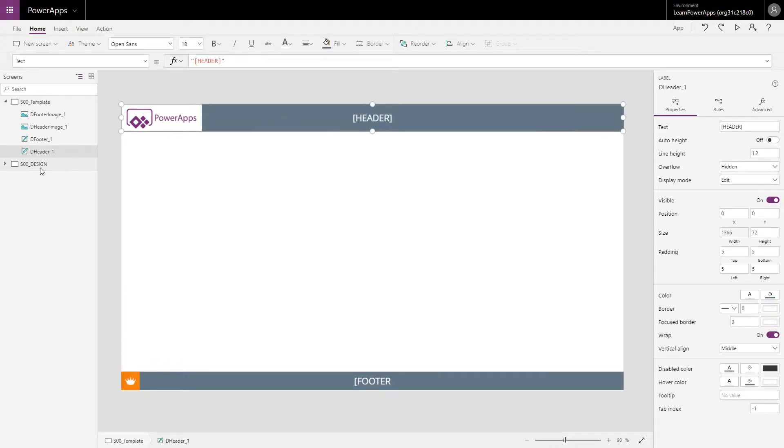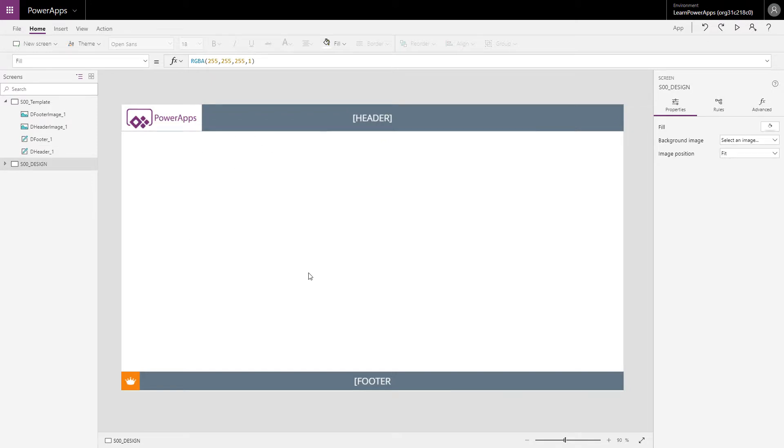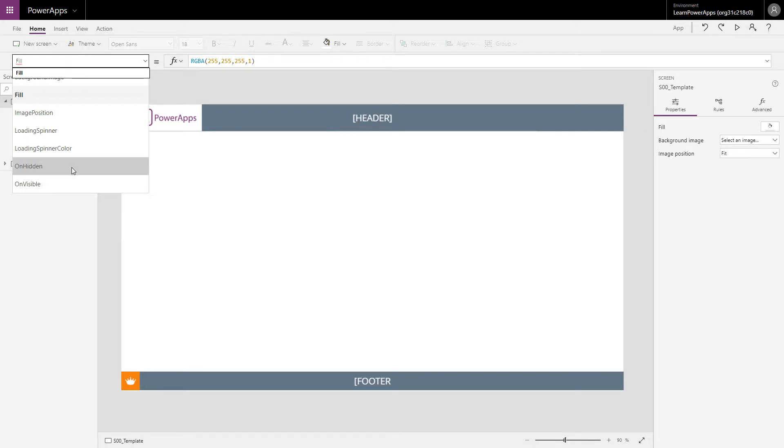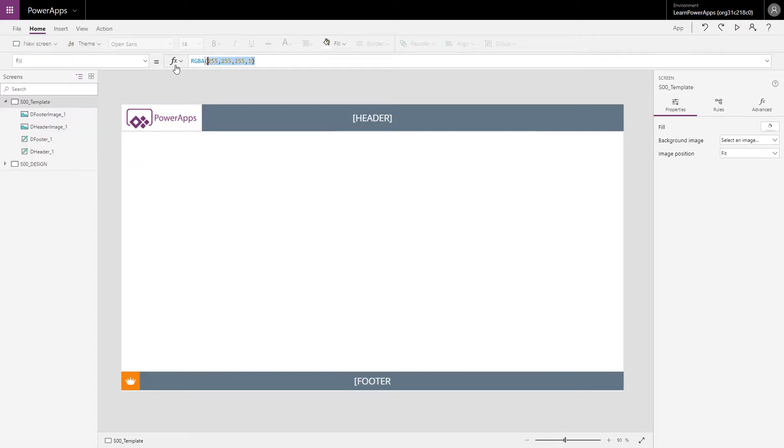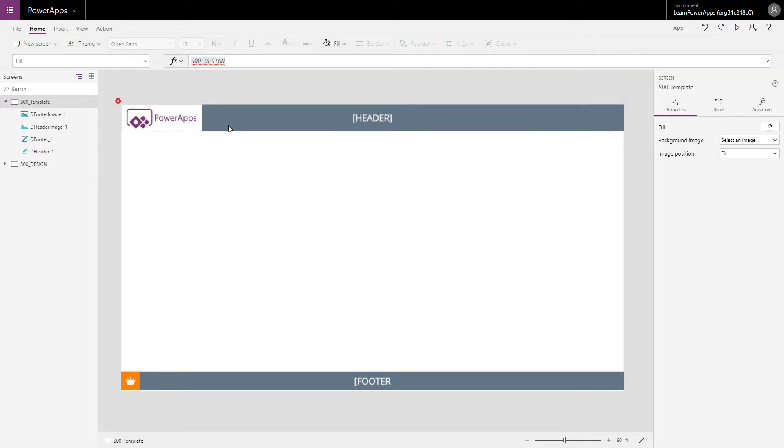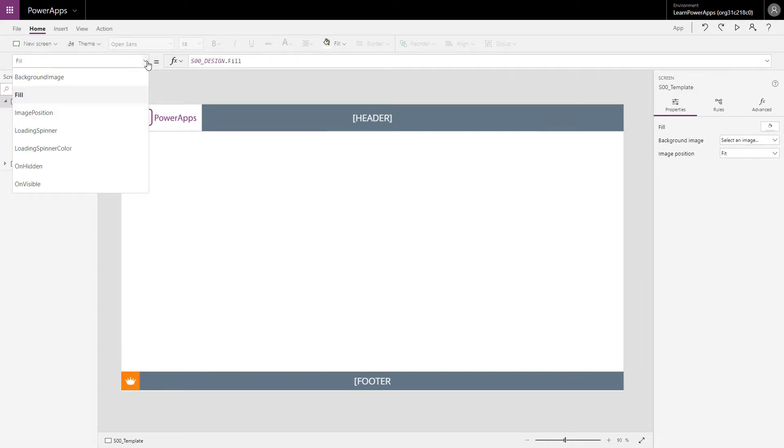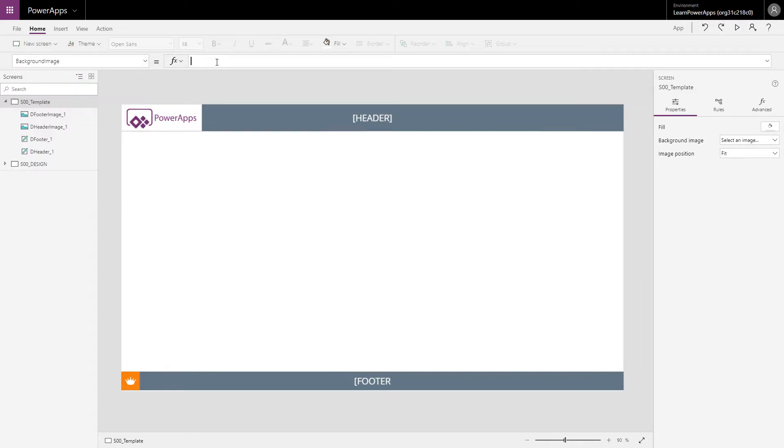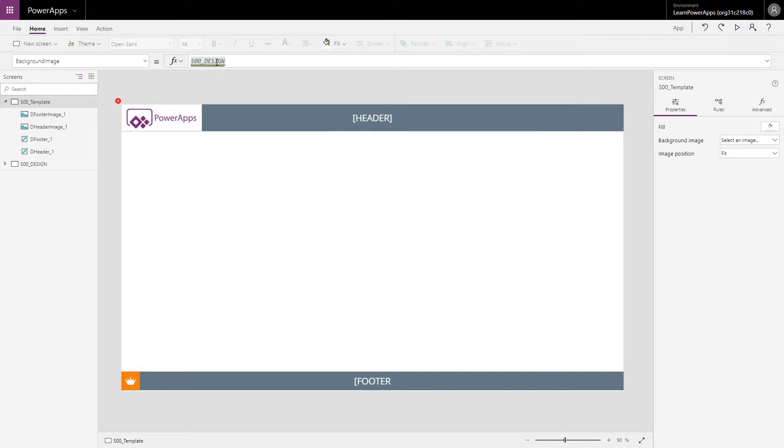Now all the screens I have, when I change something here I want to have it changed with all my screens, so I have to change it with a template screen. So let's start at the background, the canvas, and say this gonna be equal to S00Design fill, and I'm basically gonna do this for all my controls.